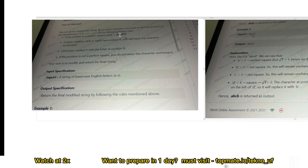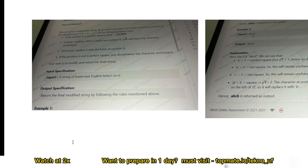Now, following the below rules: if the position is a perfect square, let K equal the square root of the position. If either neighbor — the previous one or the next one — has position K, you leave the character unchanged. Otherwise, replace it with the letter at position K. If the position is not a perfect square, leave the character unchanged.